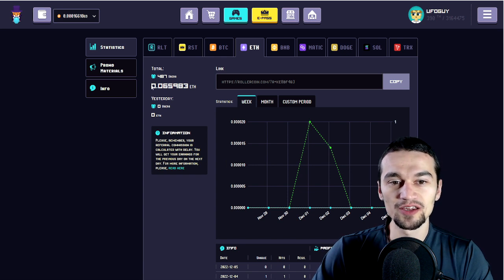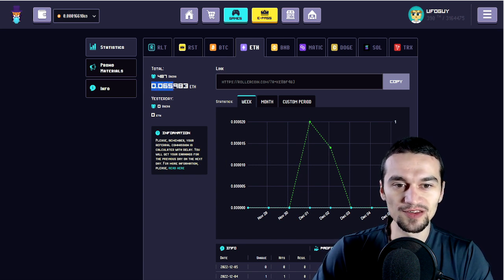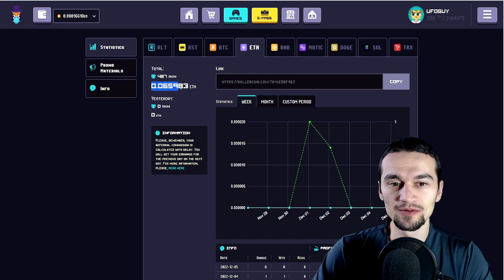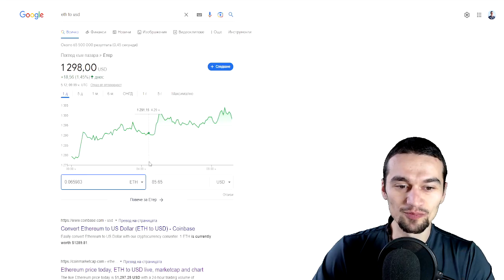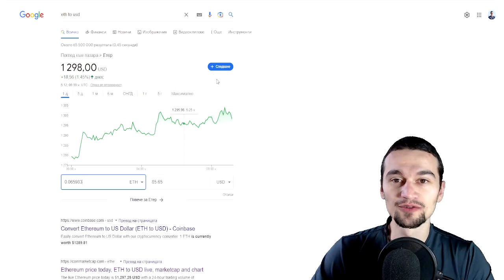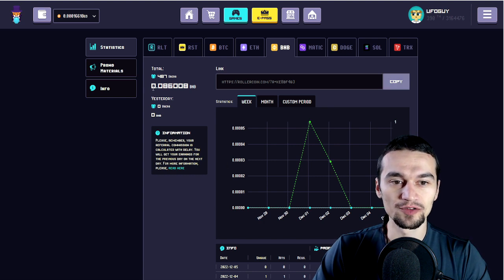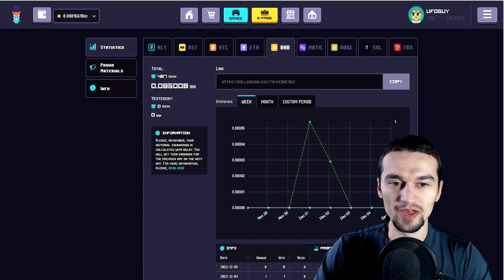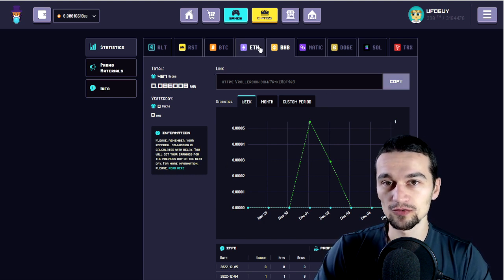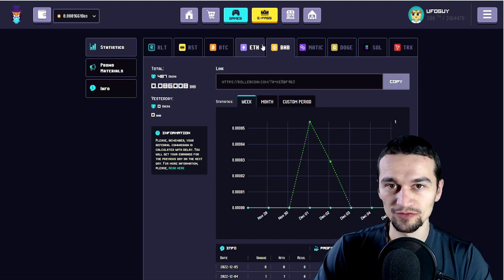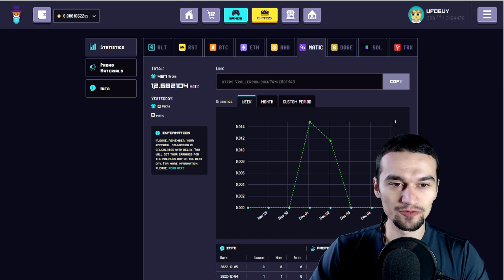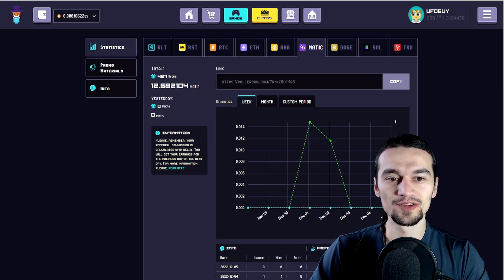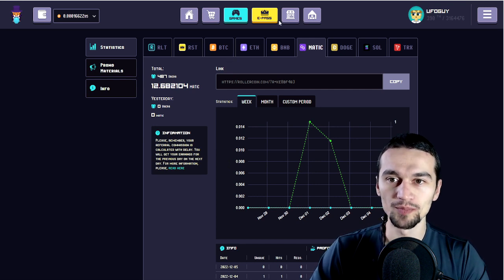So I have earned from referrals 0.0065 Ethereum, as you can see, which is equal to $85.65. In terms of BNB, I have earned 0.086 BNB, which is equal to $25. Next, we got Matic. I have 12.68 Matic, which is equal to $12.